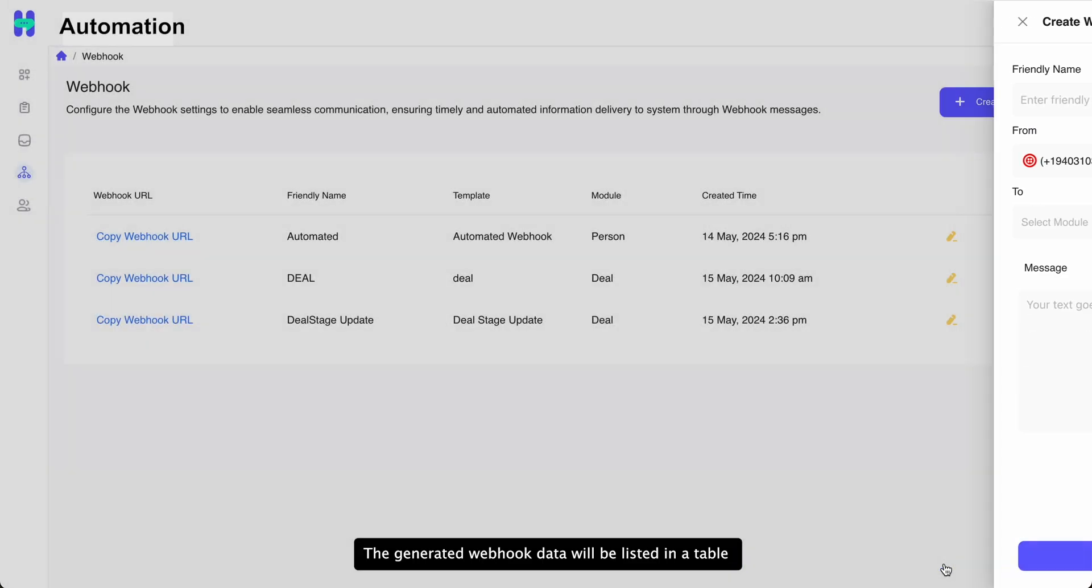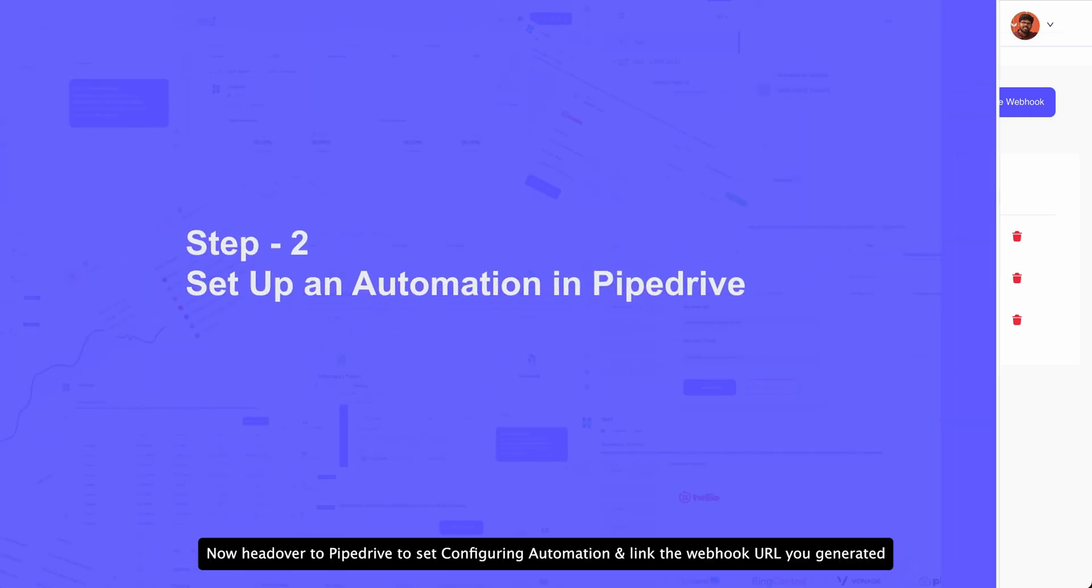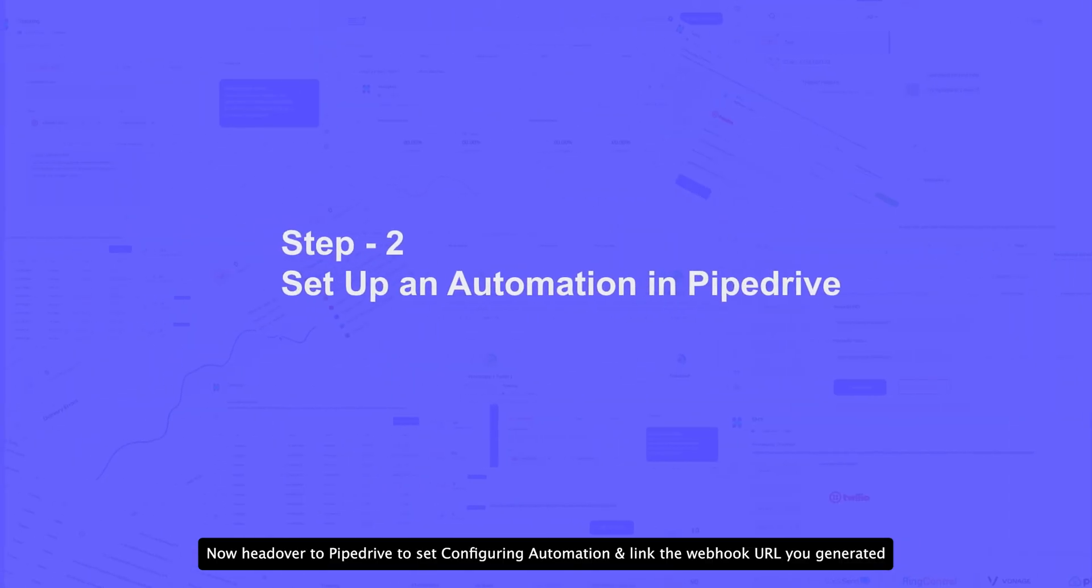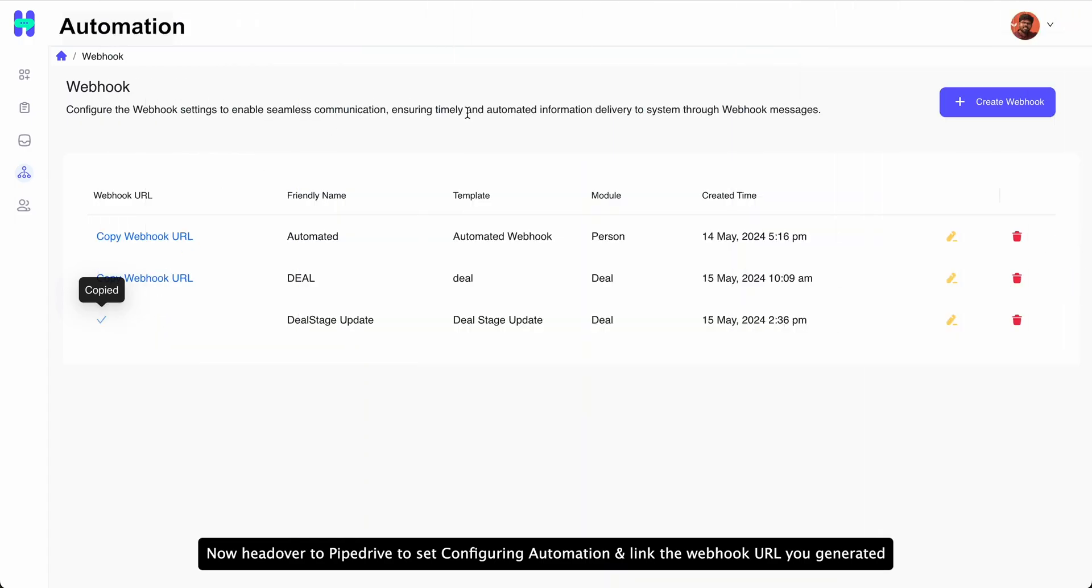The generated Webhook data will be listed in a table. Now head over to Pipedrive to configure an automation and link the Webhook URL you generated.